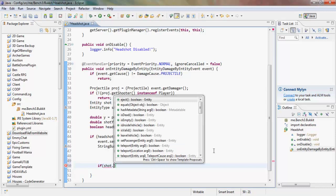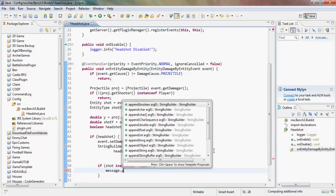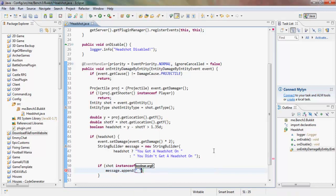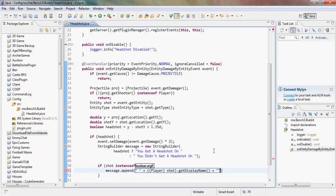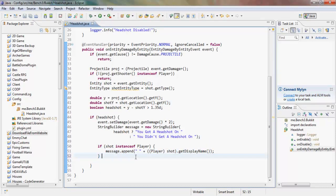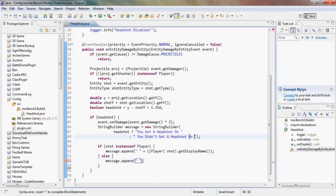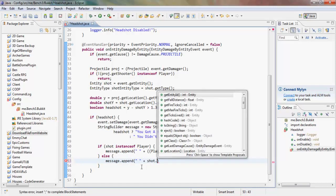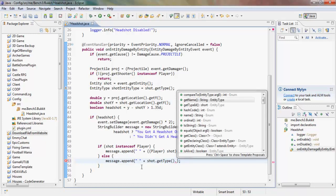If the shot entity is an instance of Player, we append their display name. Otherwise, if it's not a player — say it's a mob — we append the entity's type name using shot.getType().getName(). So the message will either include a player's name or an entity type name depending on what was shot.